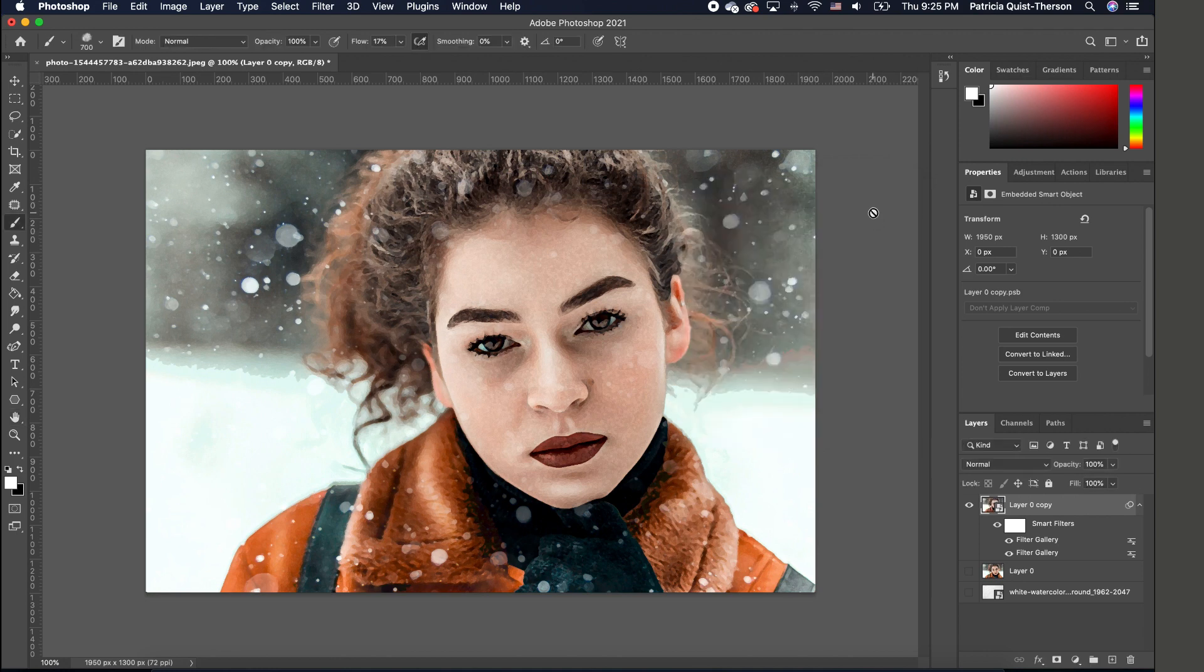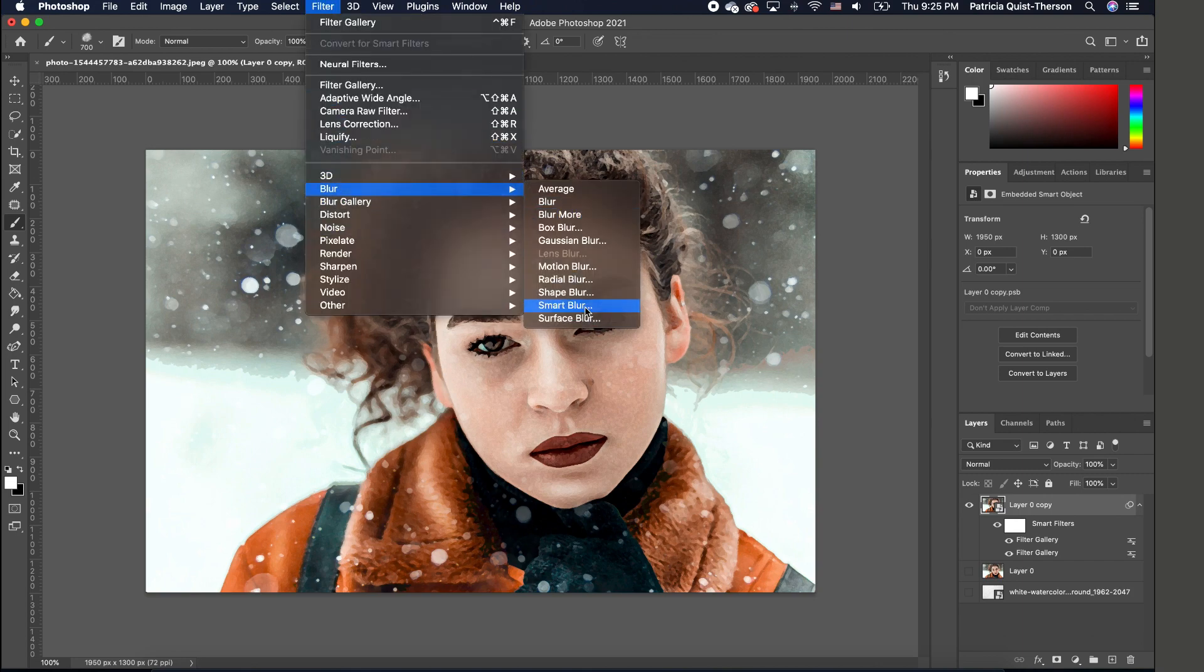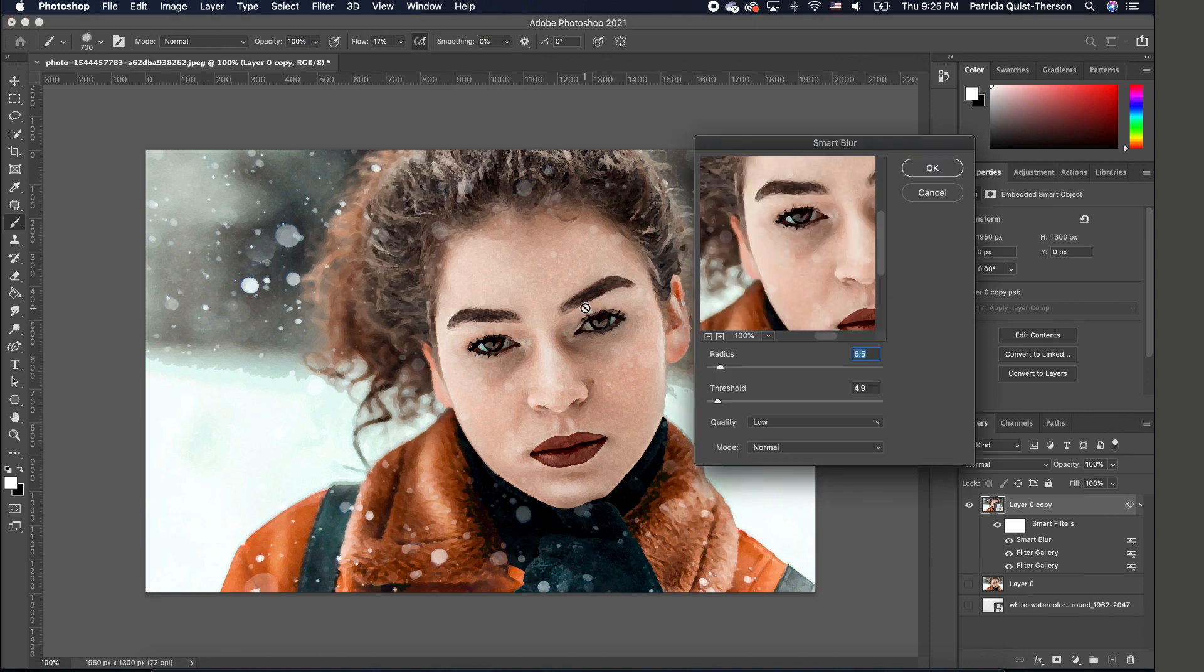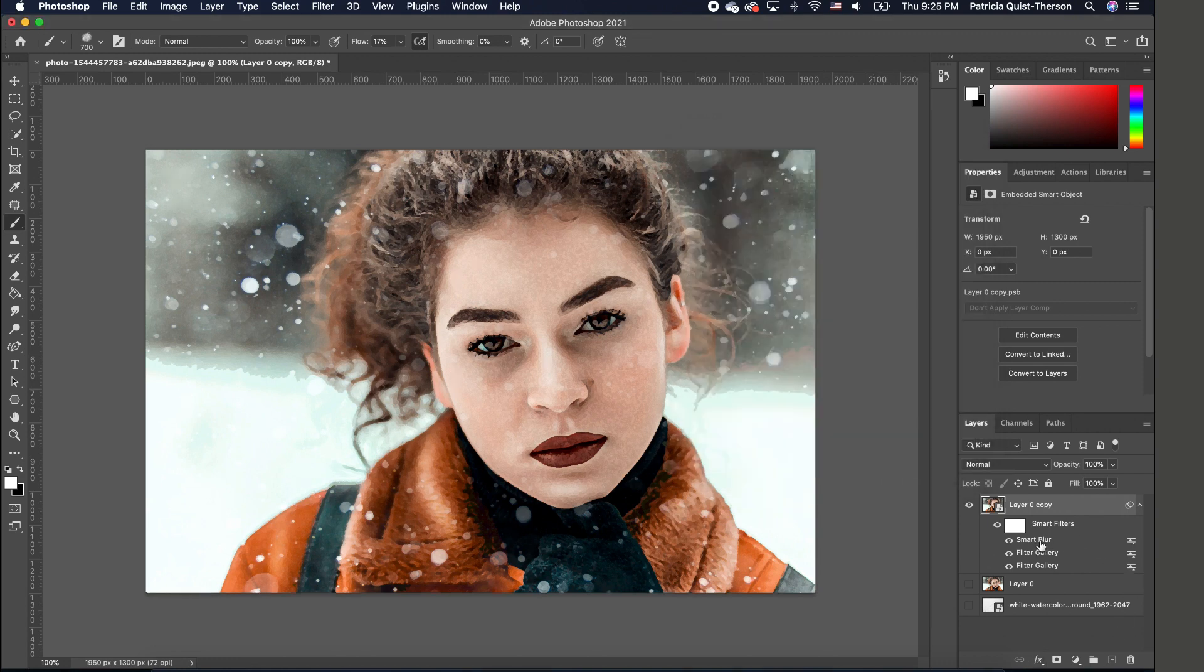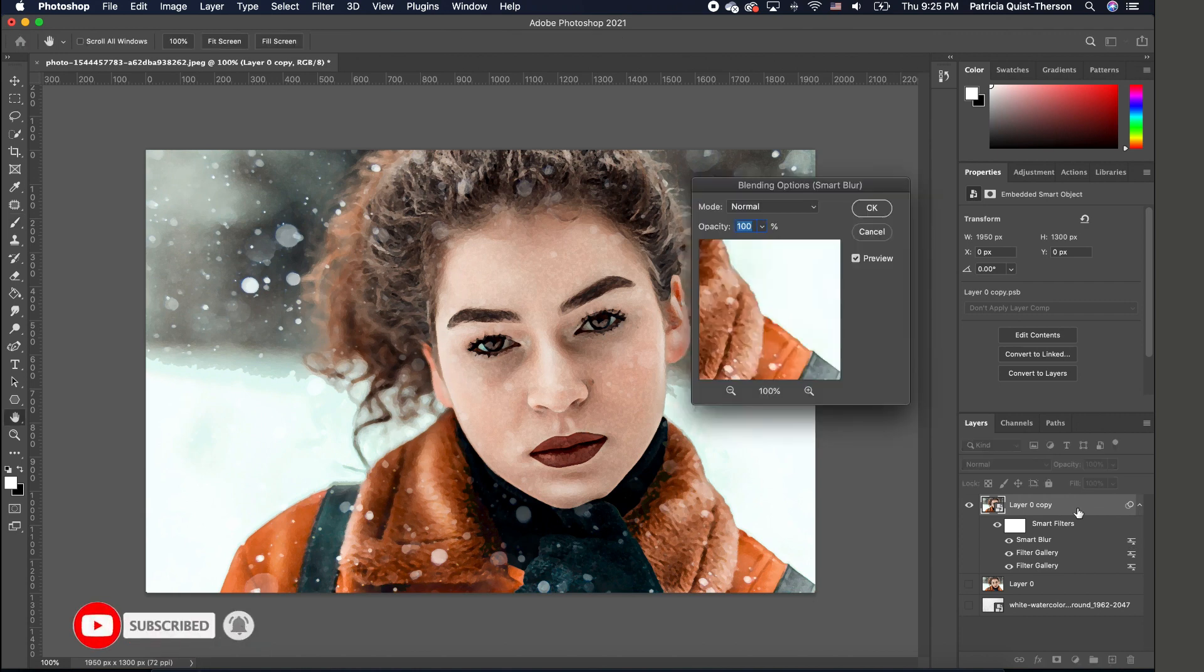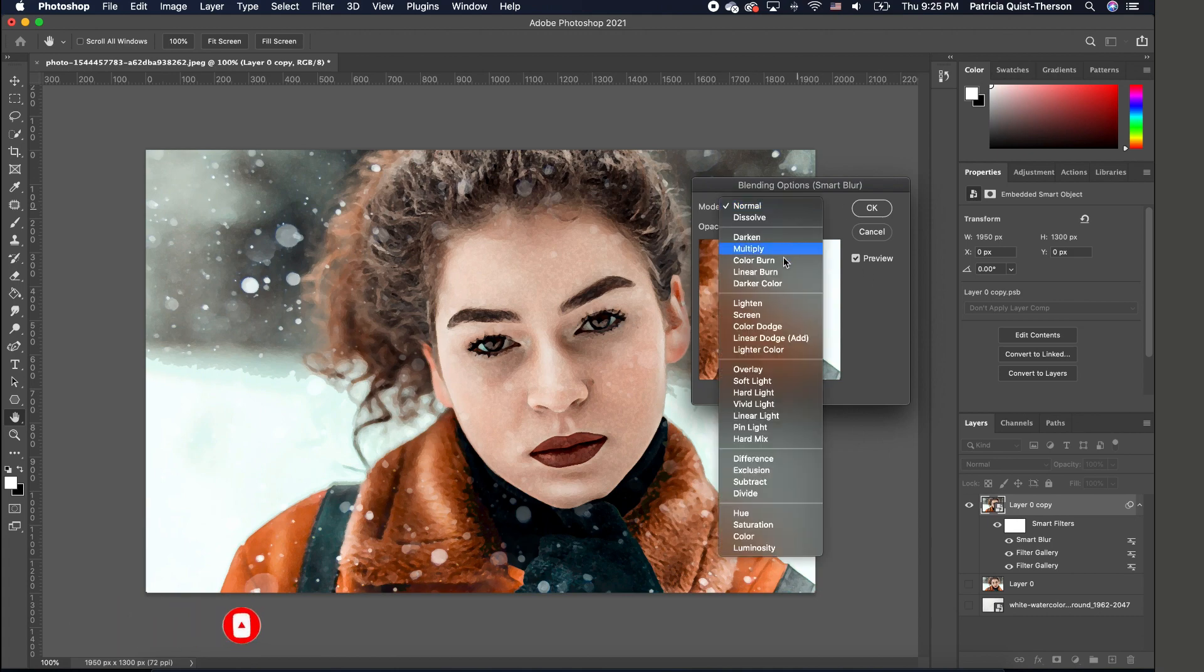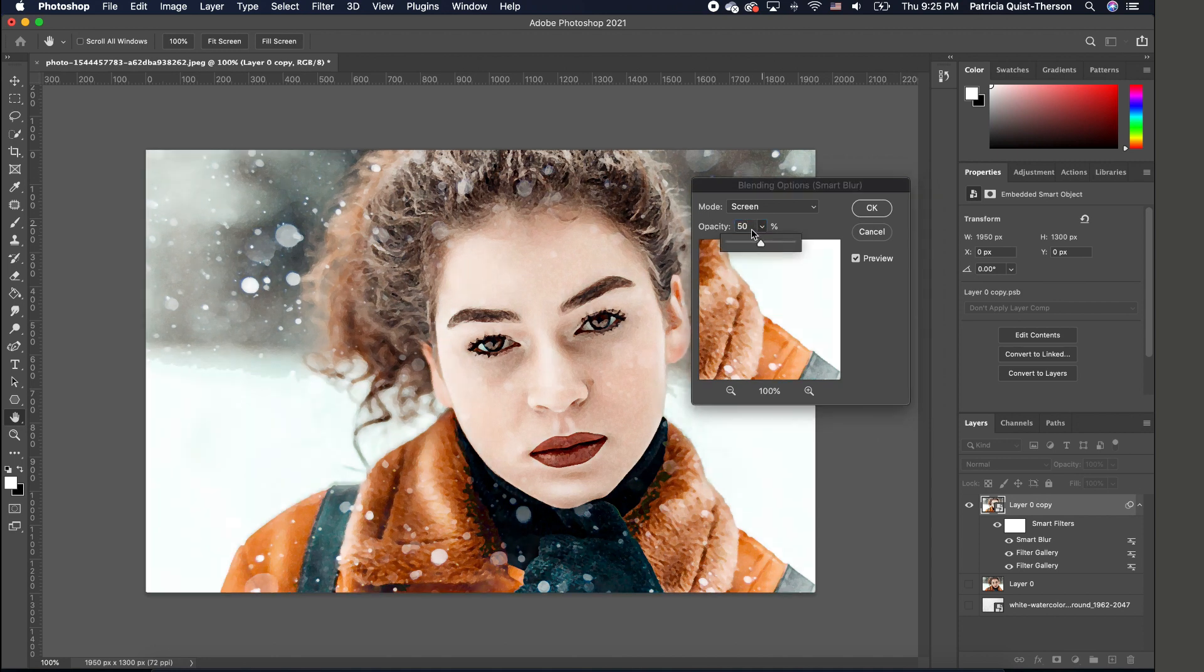Next, go to Filter > Blur and add a Smart Blur. Keep the radius at 6.5 and threshold at 4.9. Depending on your image, you might want to play with these settings. Click OK. Notice it created another editable filter for the smart blur. Double-click on that to bring up the blend options and change it to Screen. Take the opacity down to 40 and click OK.